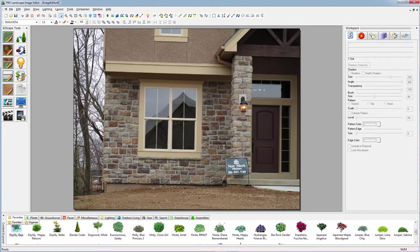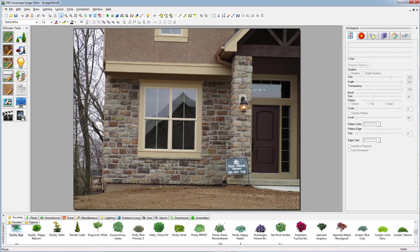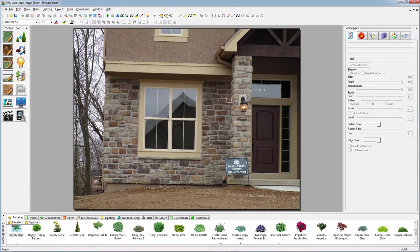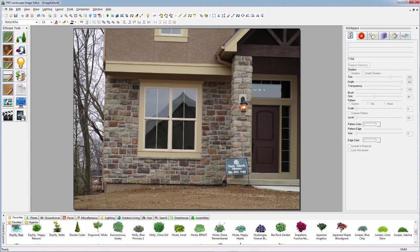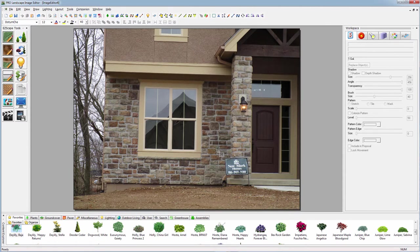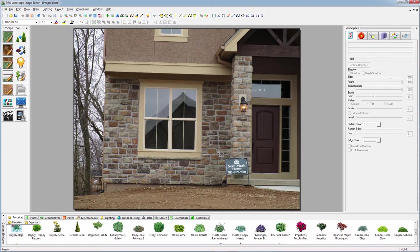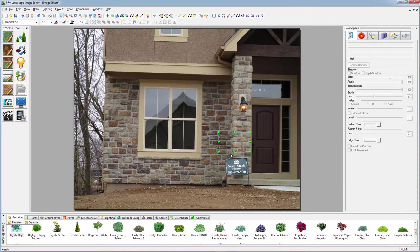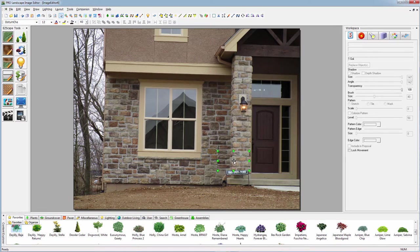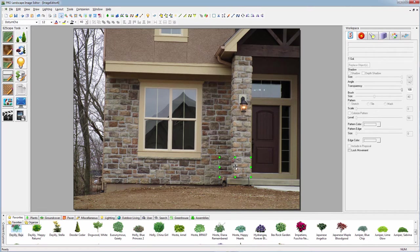We have very advanced cloning tools and brushes where you can replicate areas. For simple things like this we can use a rectangle area and select an area of the stone, grab some of that stone, create an object out of it, and drag that down to cover up the sign.